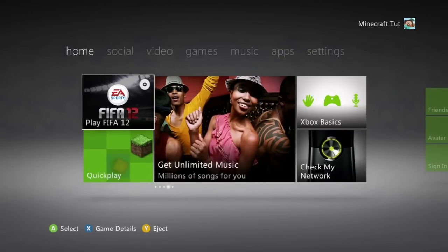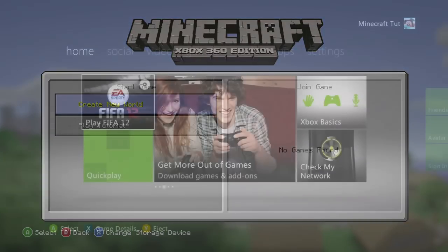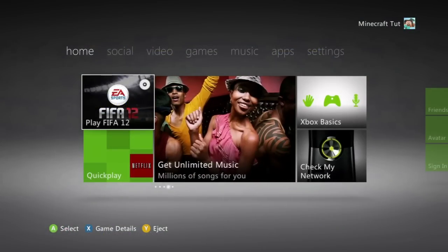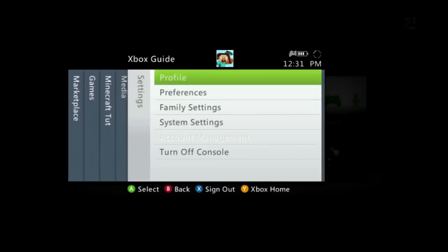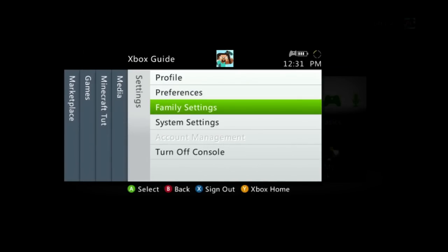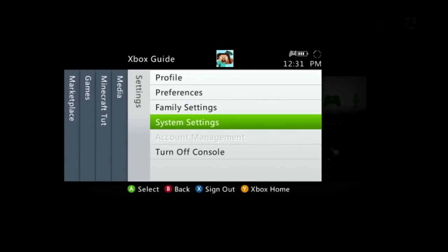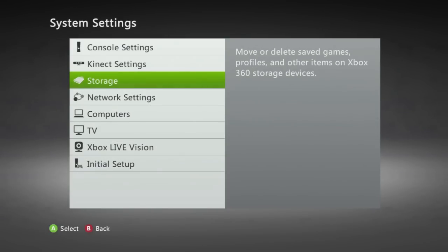We are going to start off with how to download a map and as you can see on this account I have no worlds created. So you're going to plug in your USB flash drive into your Xbox 360 then you're going to bring up the menu go all the way over to the right into settings go down to system settings and then go down to storage.